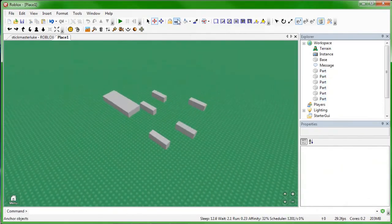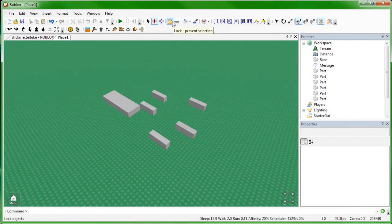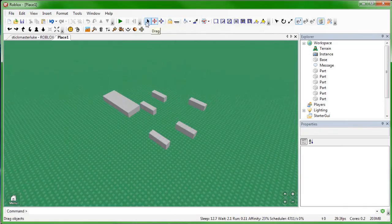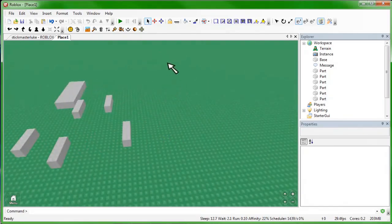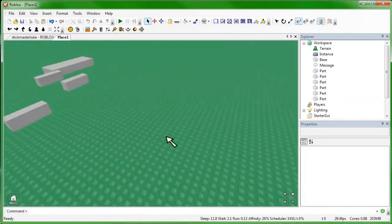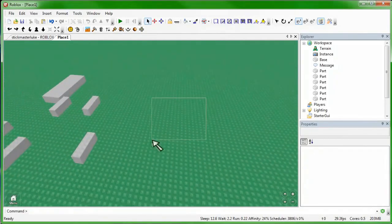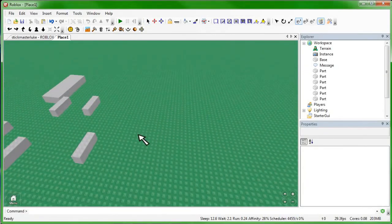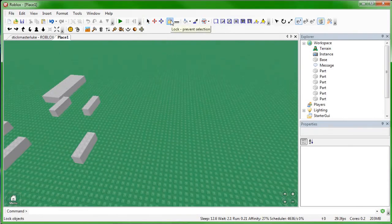We also have the Anchor tool and the Lock tool. Both of them are very important when you're making a game. The Lock tool prevents you from selecting things. So on the Normal tool right now, the base — I cannot select it, I cannot click it in-game. That's because it's actually locked. And I can unlock it by selecting the Lock tool and then clicking on the locked item, and it is unlocked. Now I can select it.